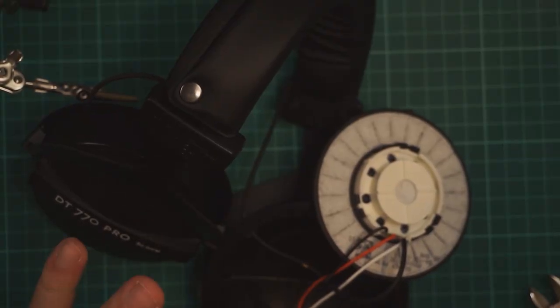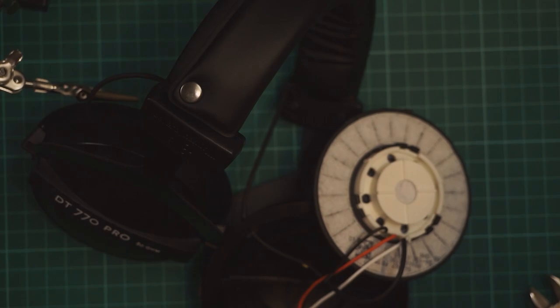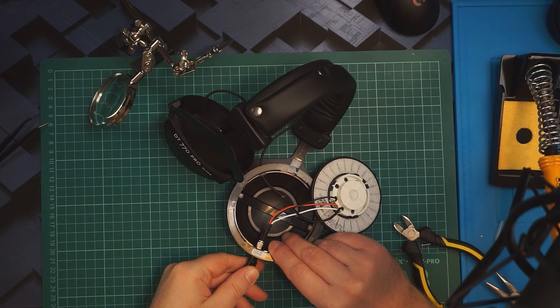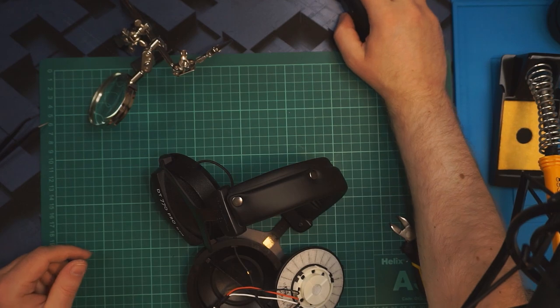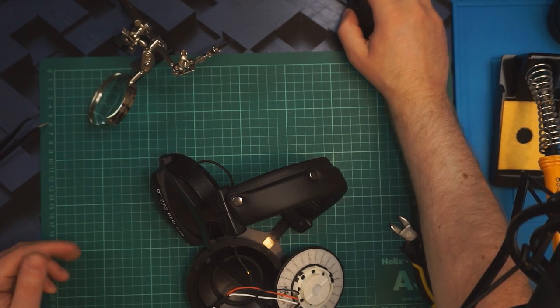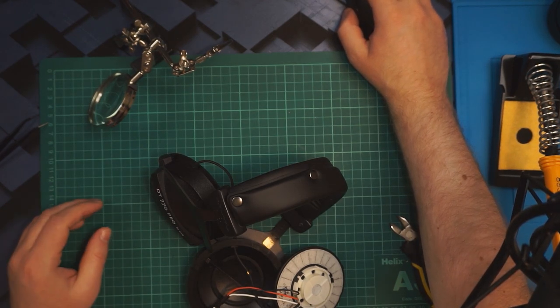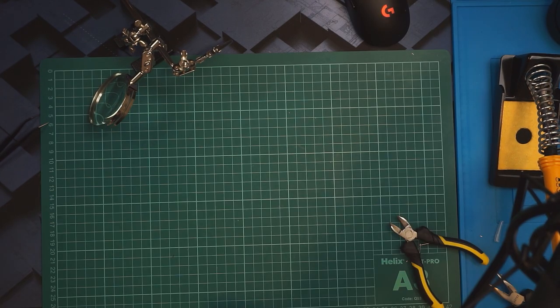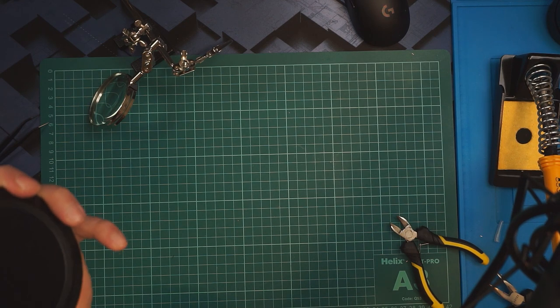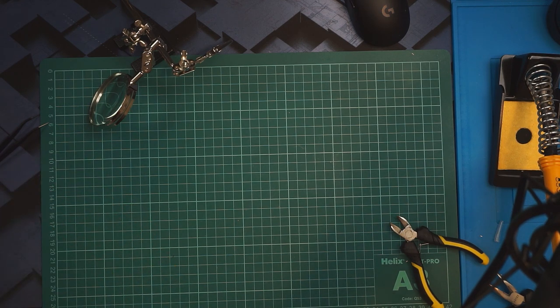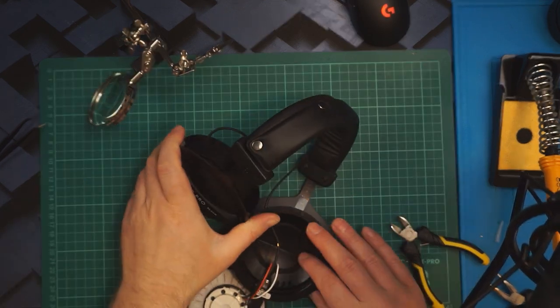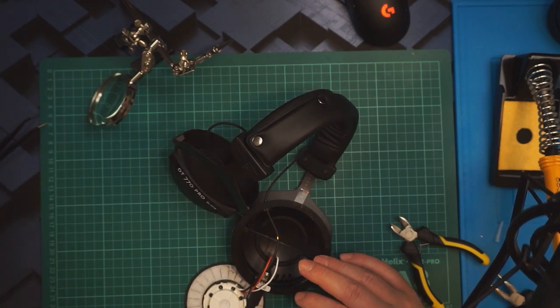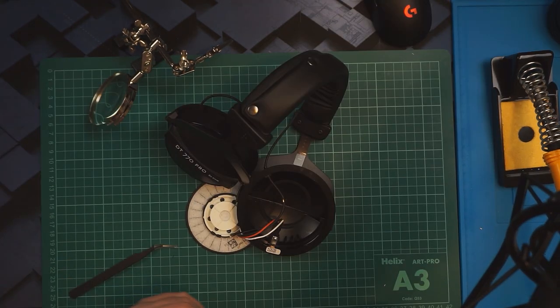This last one was a bit messy but I got it on there eventually. Now before we put all this back together, the best thing to do right now would be to test that it actually works. I'm just going to play a bit of music and see if it's working on both sides. The right-hand side's working. And the left is working. Good, good, good.